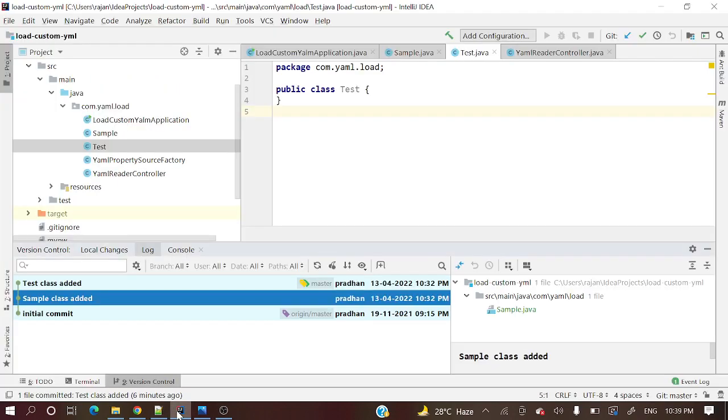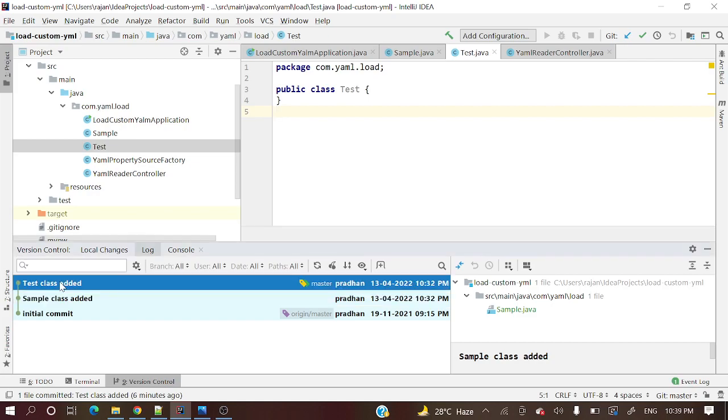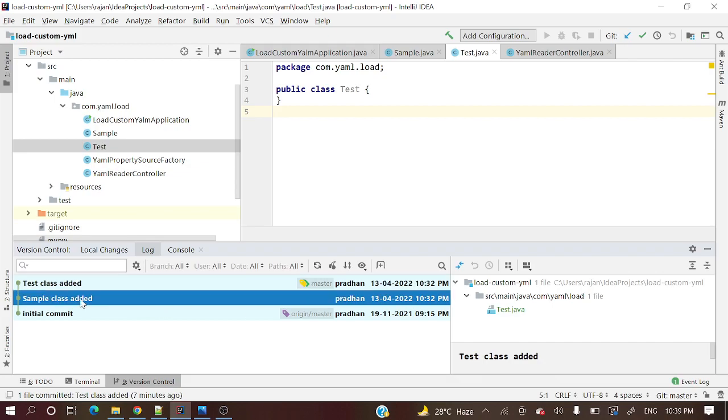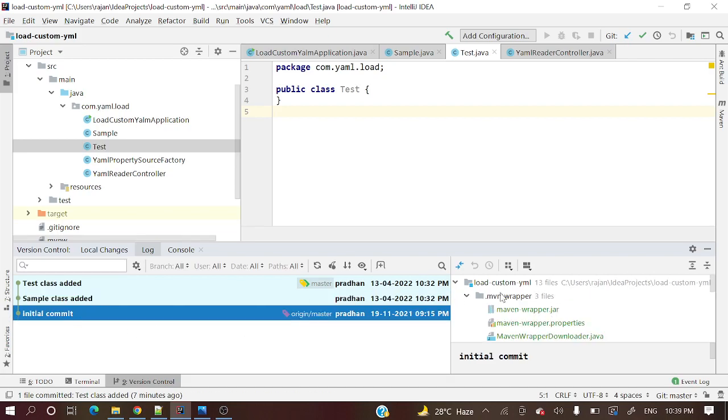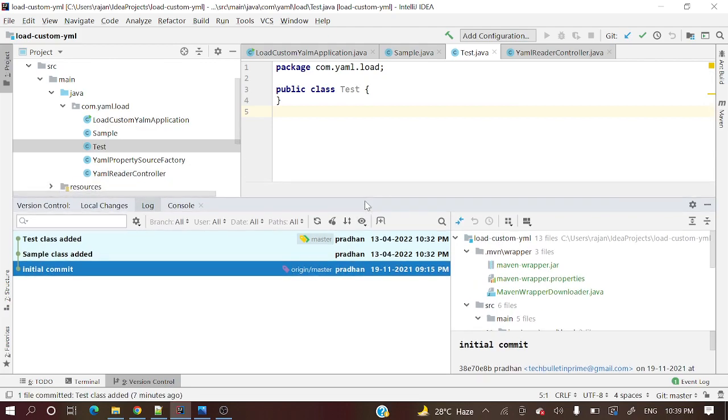Here is my IntelliJ IDEA. If you see, we have 3 commits: test class added, sample class added, and initial commit where all the code is present for this particular project.